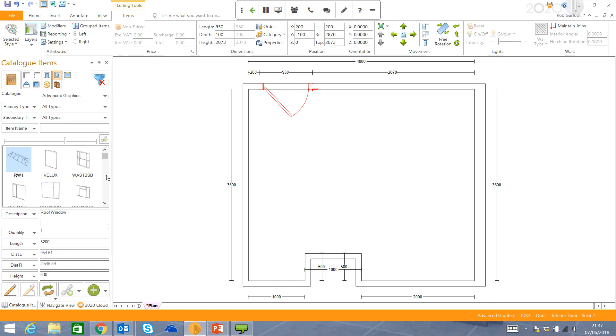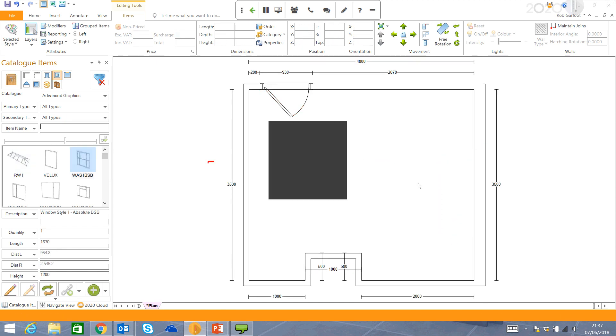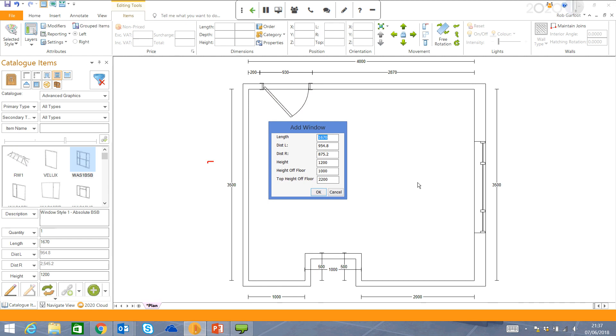And then I move on to my next option, which is windows. Windows work in exactly the same way. I find the window I want and I drag it into the room. I put in my dimension. The distance left and the distance right works exactly the same way as the doors. And I can change the height of the floor and that of that window. Click OK.